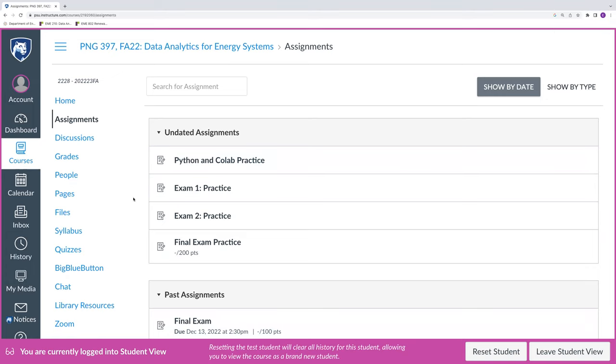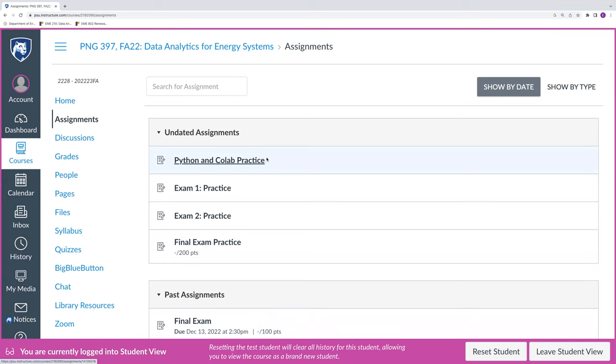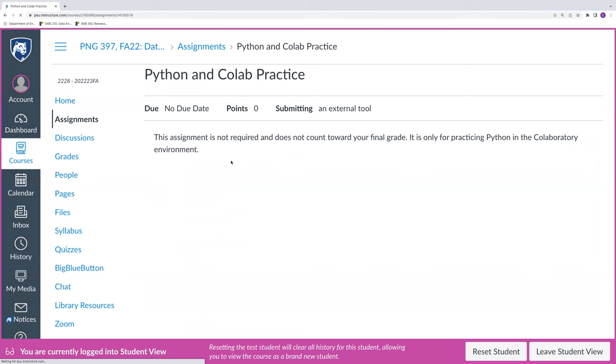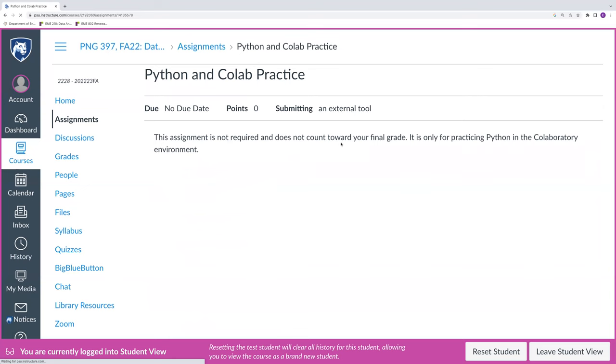So I'm starting here in Canvas under our course assignments. And just to illustrate how to access Google CoLab, we're going to do this through this Python and CoLab practice, which you all will have access to and you can use to test out the environment.